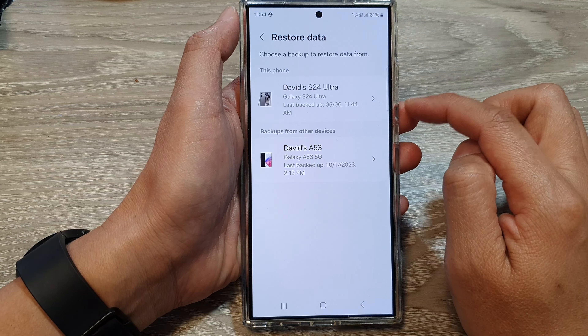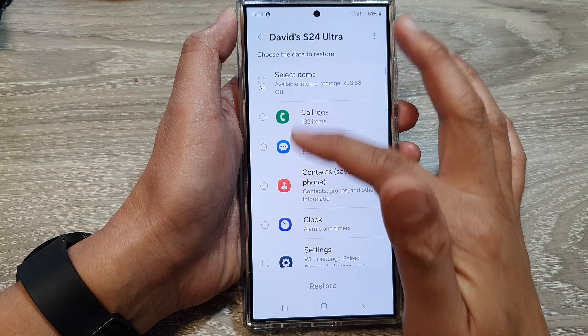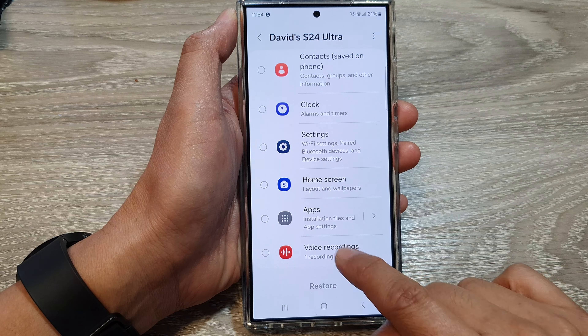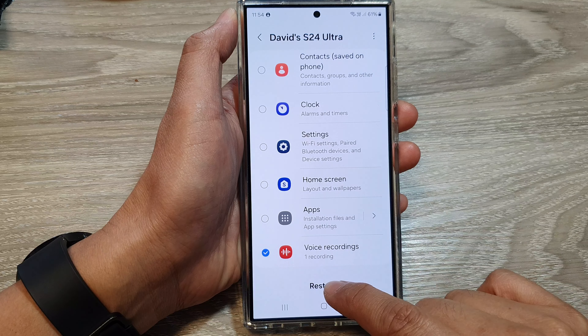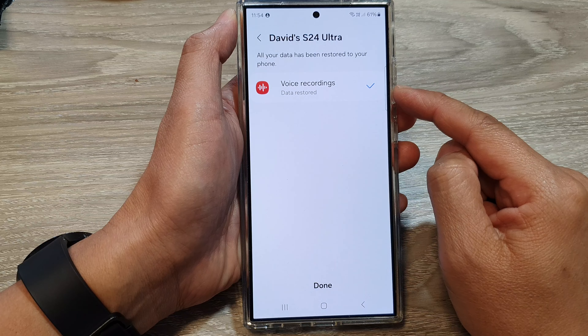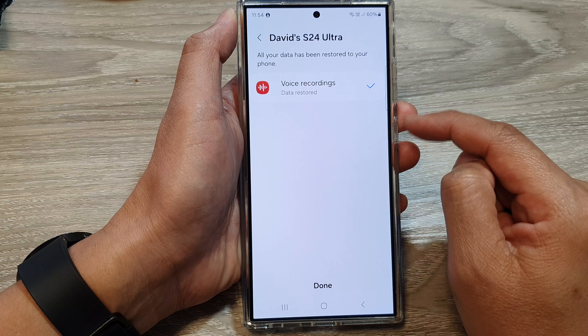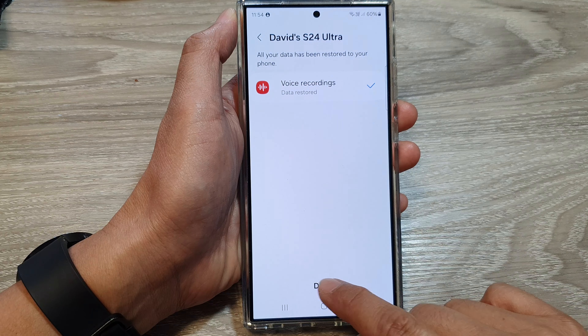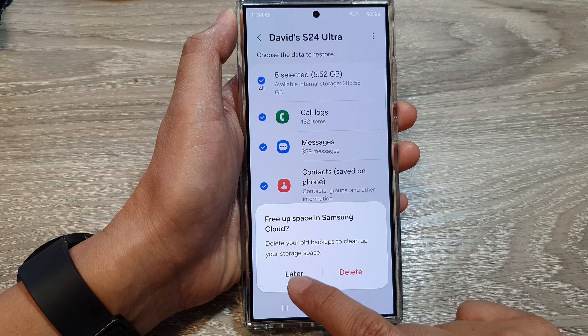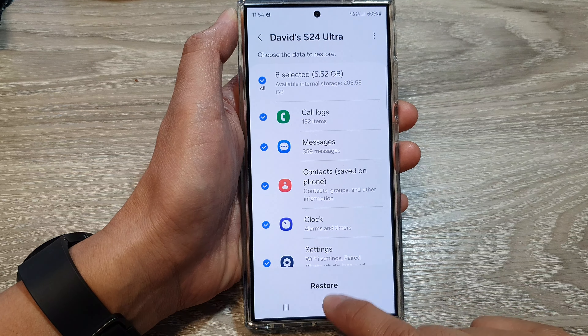Go to the Samsung cloud section and tap on restore data. Then tap on the device that you want to restore the backup from. Now go down and tap on voice recording. We want to remove all of the selected items and only select voice recordings. Then tap on restore. This way, it will only restore your voice recordings. It will say data restore. Then tap on done. Now I'm going to choose later, so it does not delete my backup.